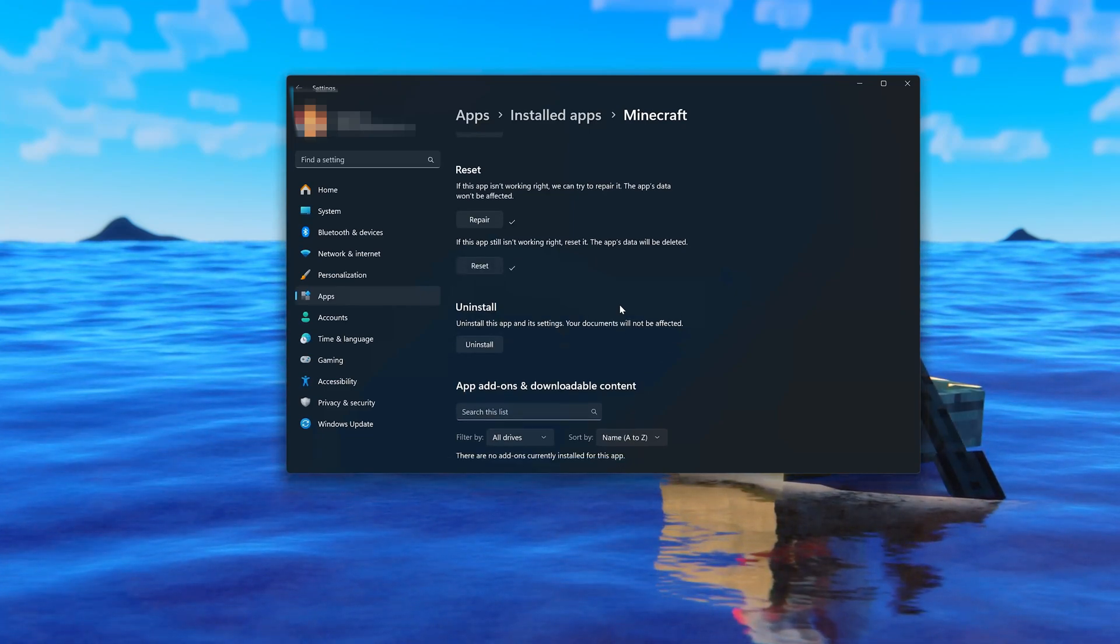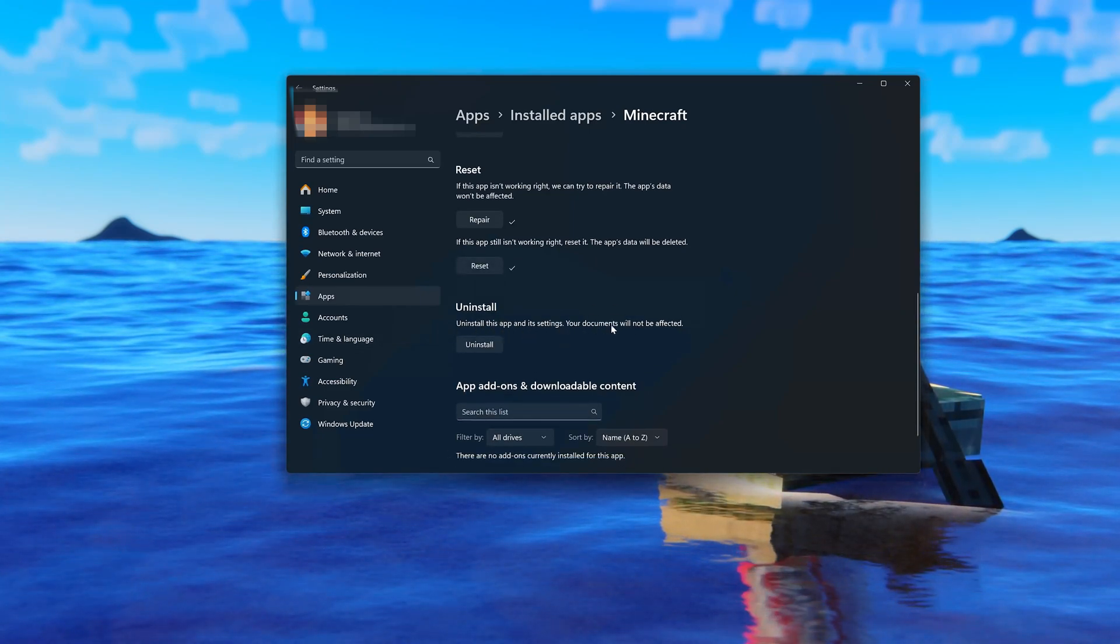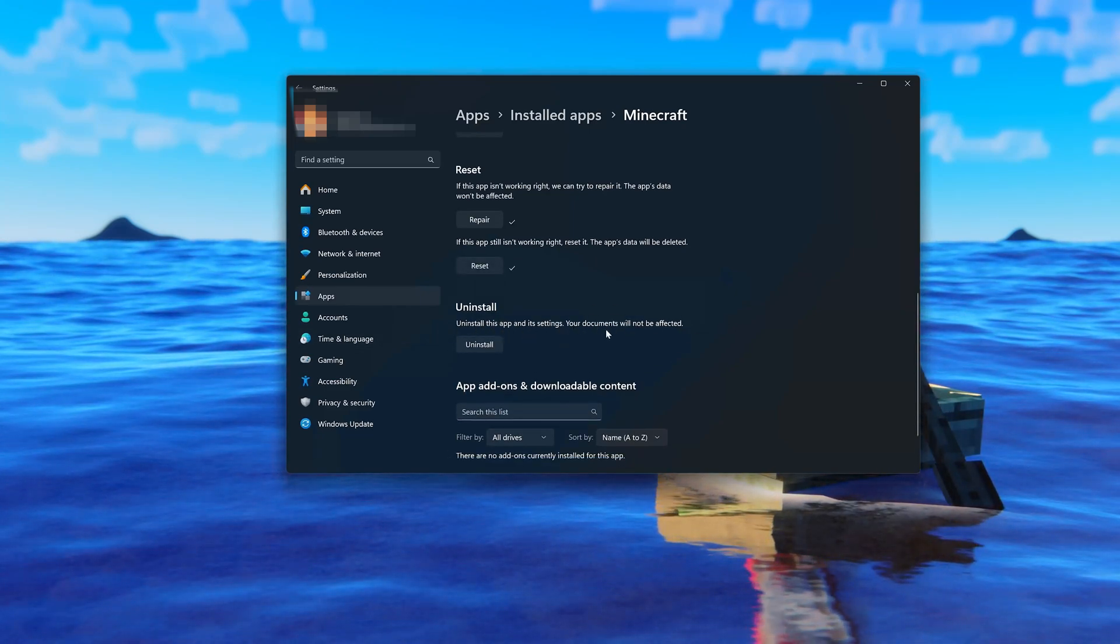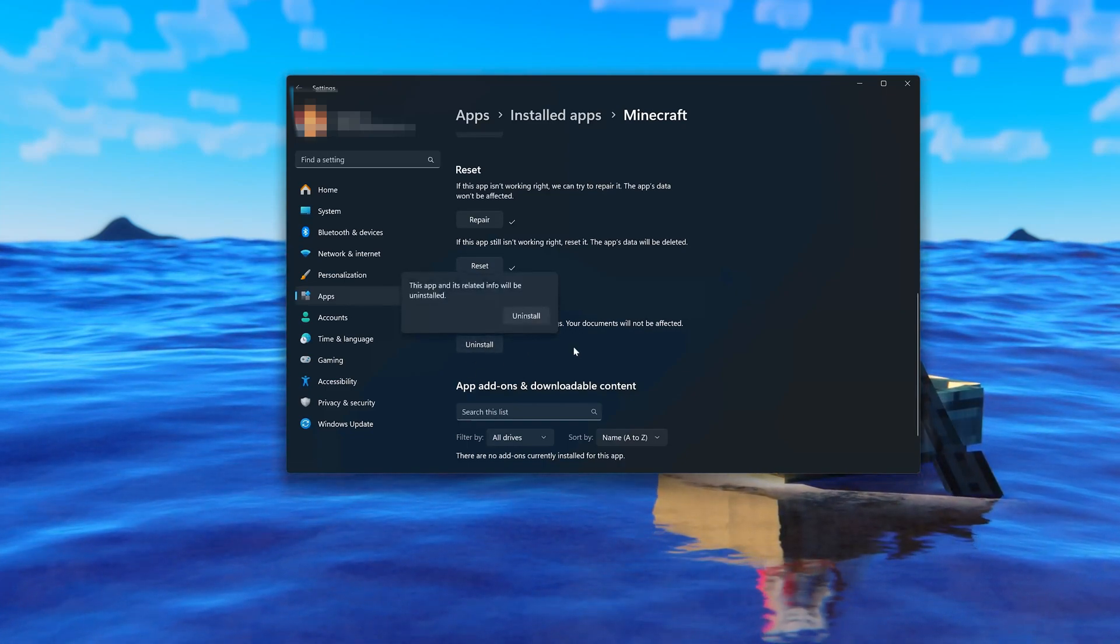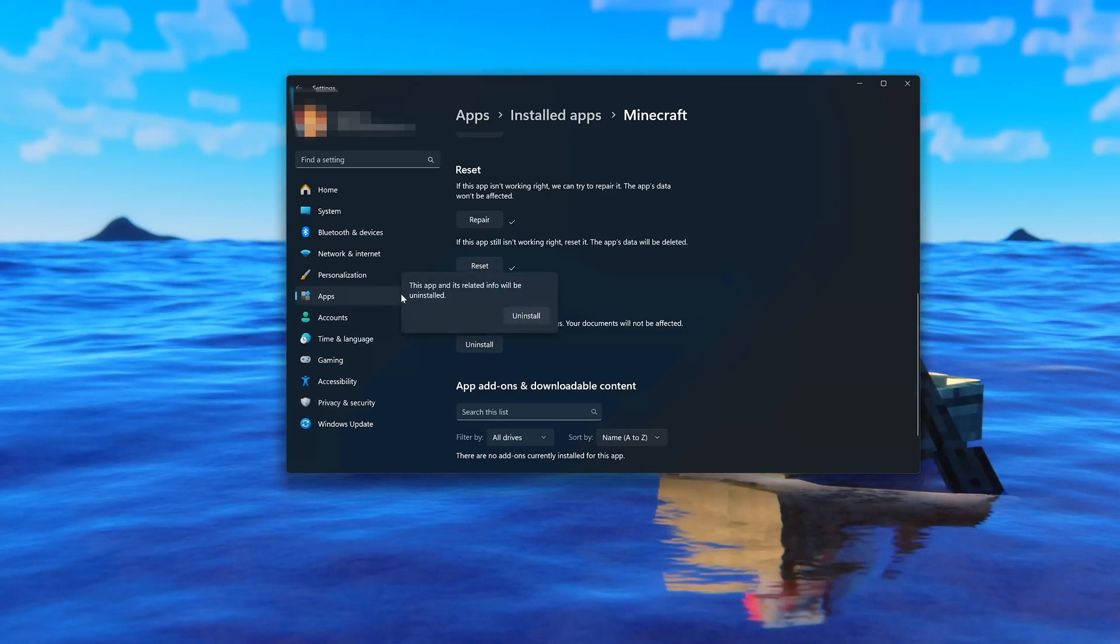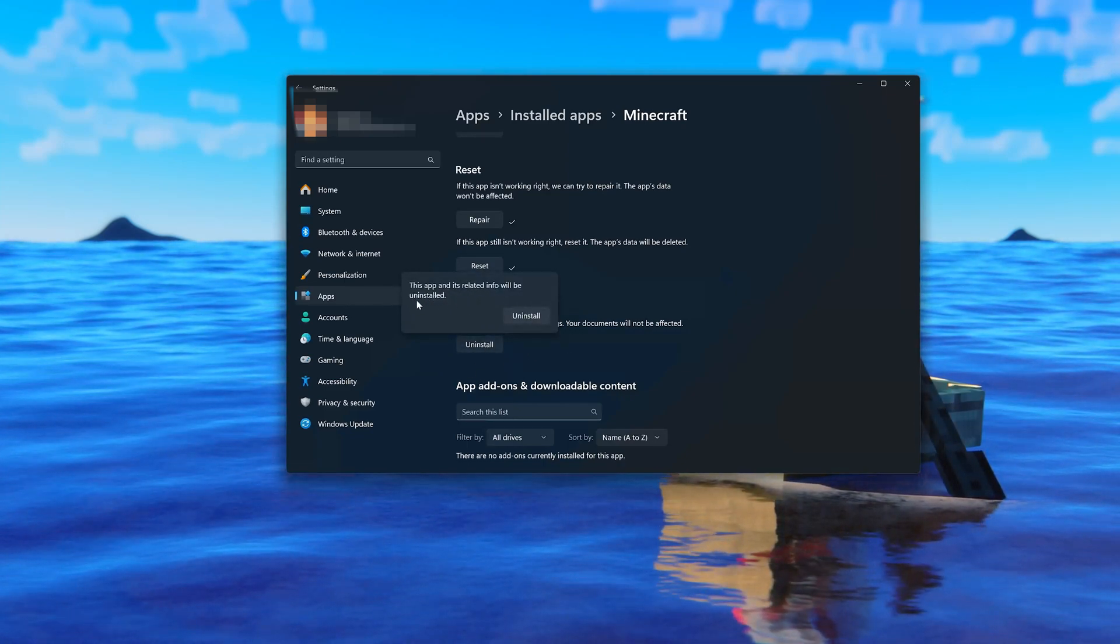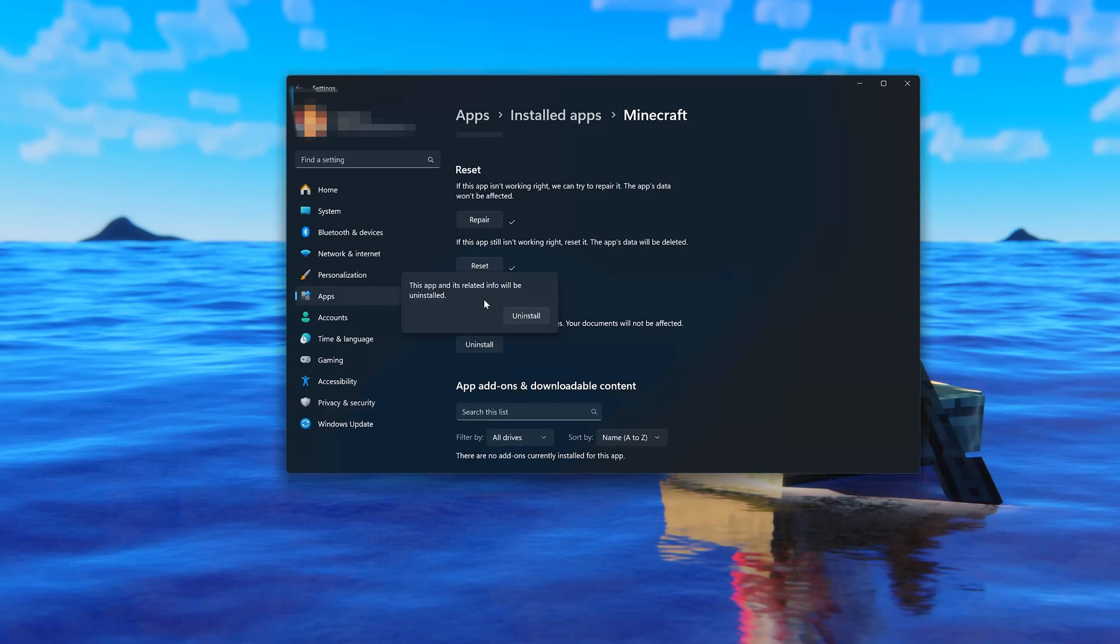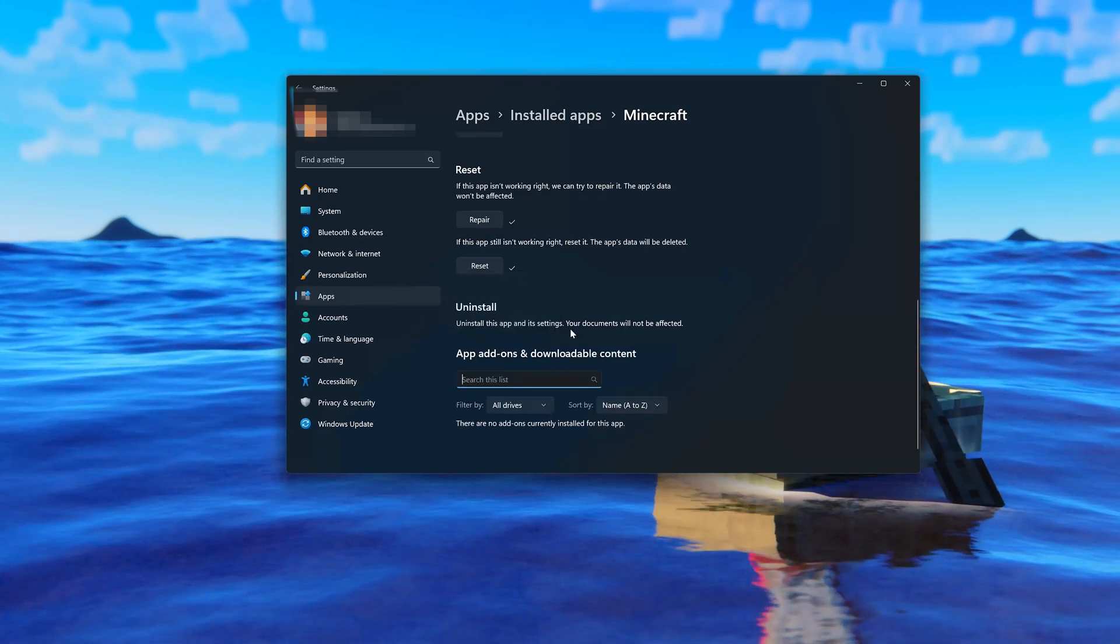If Minecraft is still not working, uninstall it. This will uninstall Minecraft settings. Your documents will not be affected. Press Uninstall. Minecraft and its related info will be uninstalled. Press Uninstall.